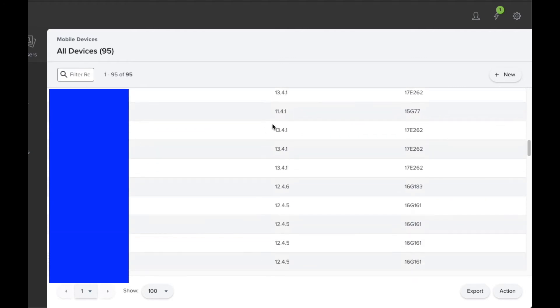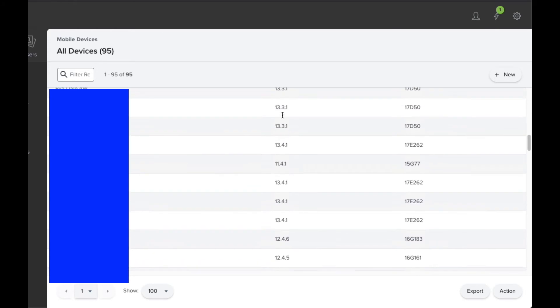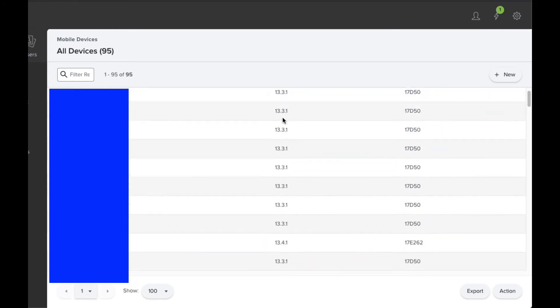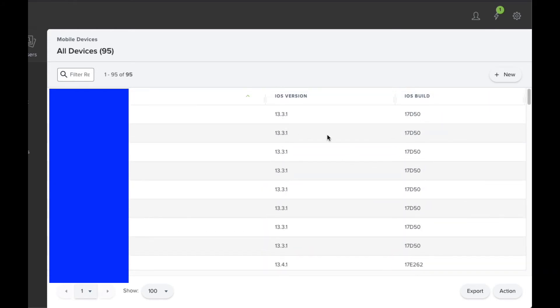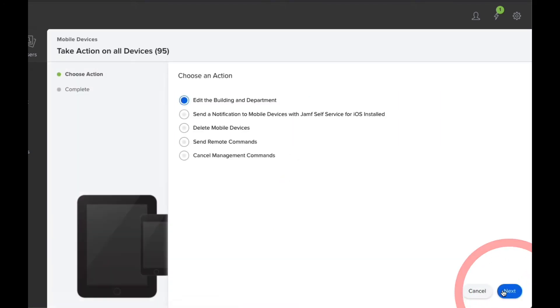Okay, so you can see maybe some older iPads here with version 11 as well. So to update that, you simply come over to the Action button in the bottom right-hand corner.